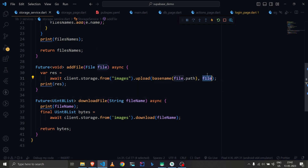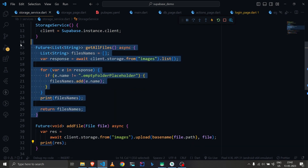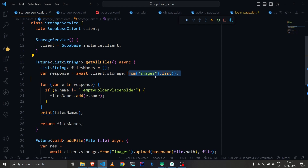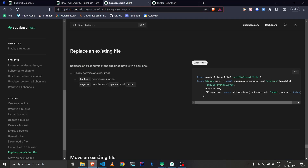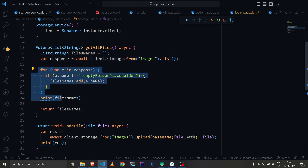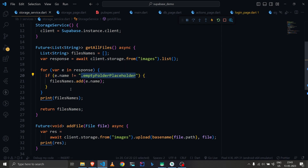After upload, it returns the path rather than a URL, but we're not using that directly. We have a separate 'get all files' function which, similar to the database, uses the from function, plus a new function called list — this returns all items in the bucket. I've also added a condition to filter out the empty folder placeholder file that Supabase returns when the bucket is empty.